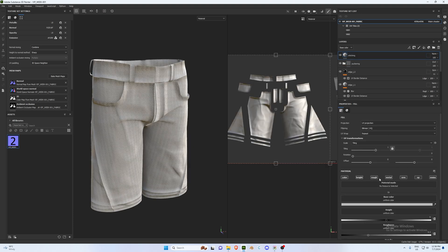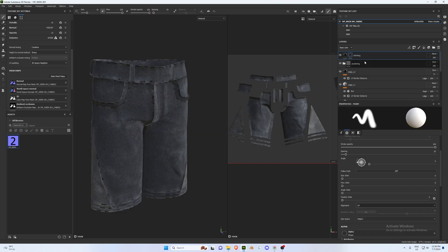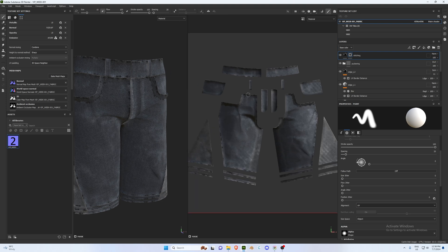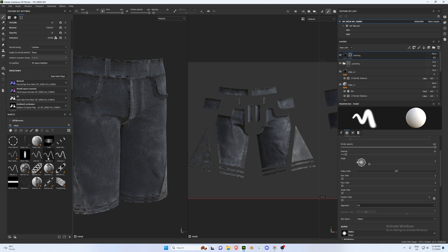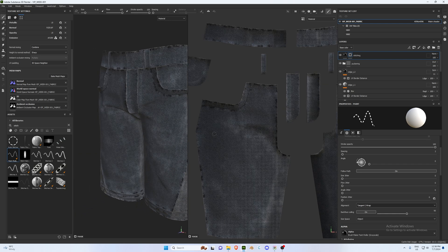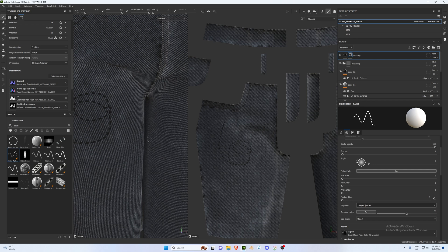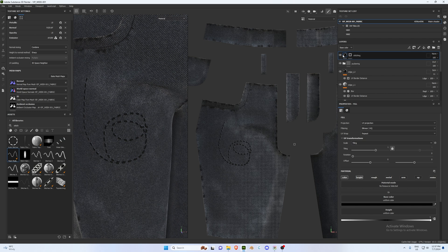Last but not least, the stitching layer. Add a new layer called 'Stitching', select only Color and Height, and change the color to black. Right-click and add a black mask — this allows us to add stitching detail. Go to Assets and search 'stitching' or 'stitch', then use the Paint Roller. It's a trial and error process to find the right size and spacing. Increase the height to make the stitching stand out more.